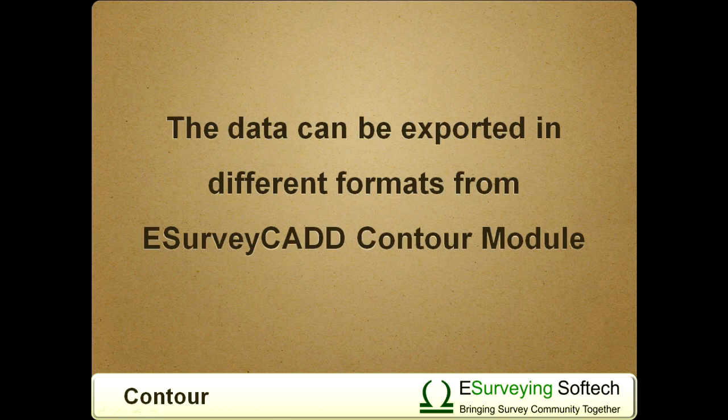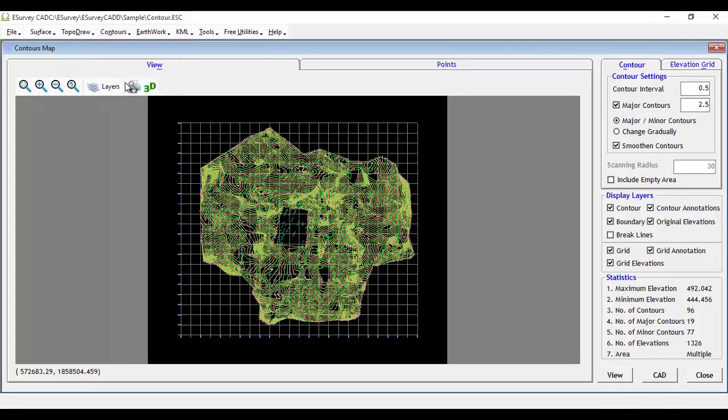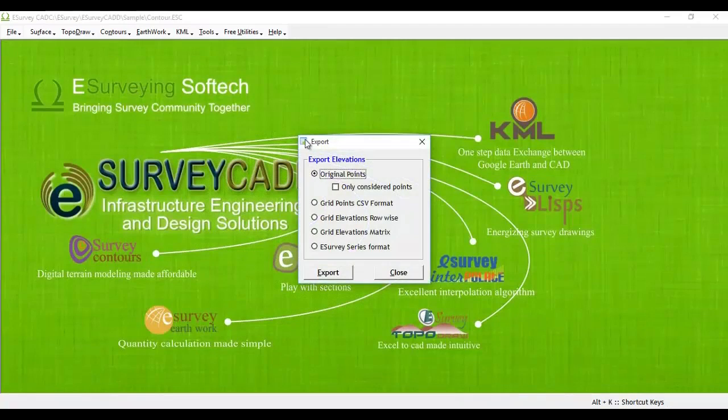Data from the Contour module of eSurvey CAD can be exported in different formats. To export data, select Export menu under Contours.